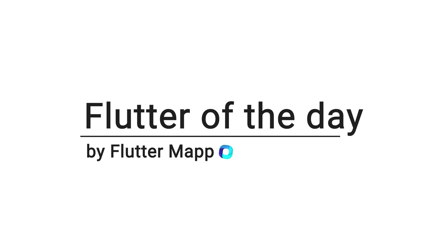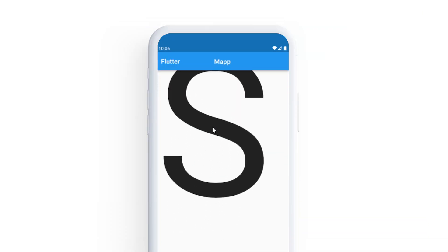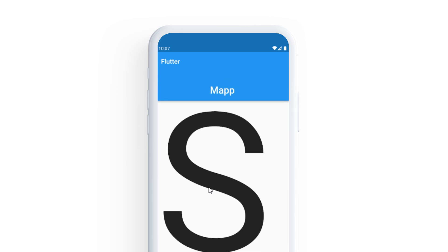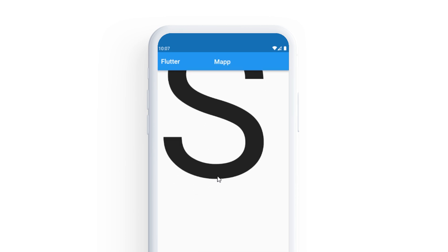This is Flutter of the day and let's talk about the sliver app bar. If you want to create something like this, I will show you how to do it in this video.